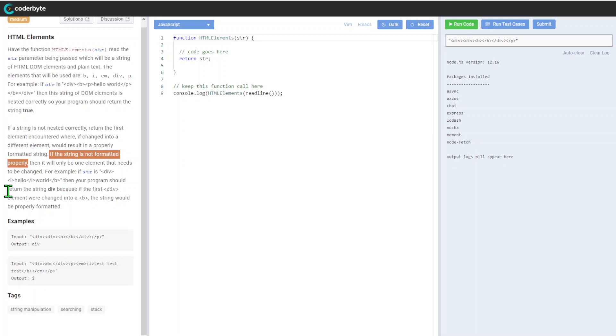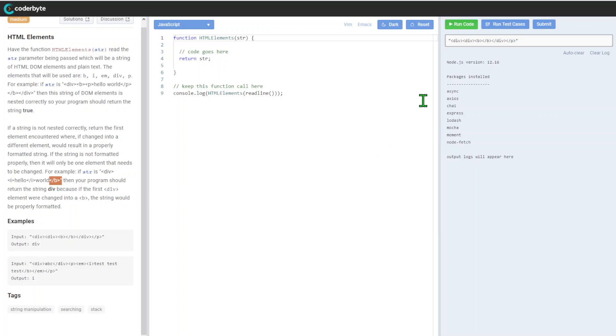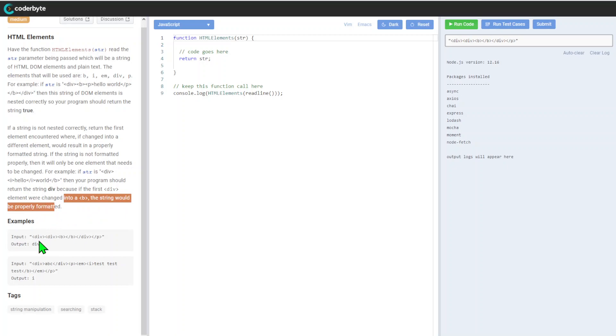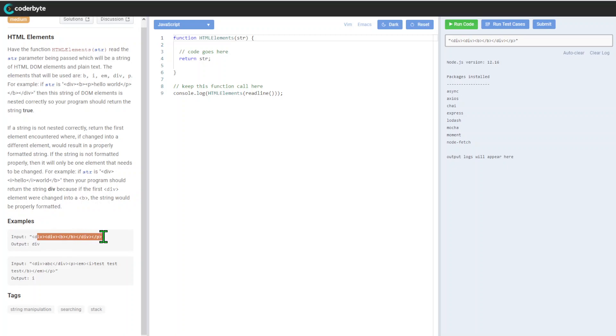For example, if the string is div, open div, open i, close i, close b, then the program should return string div, because if the first div element were changed into b, the string would be properly formatted.